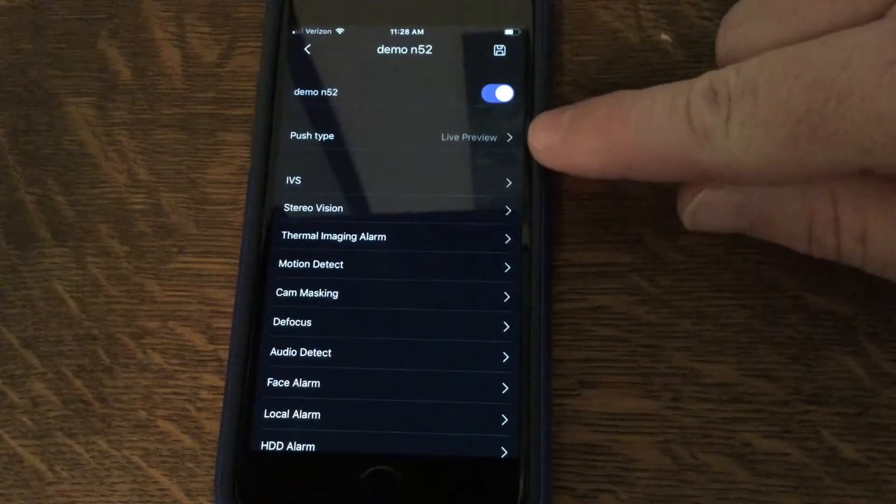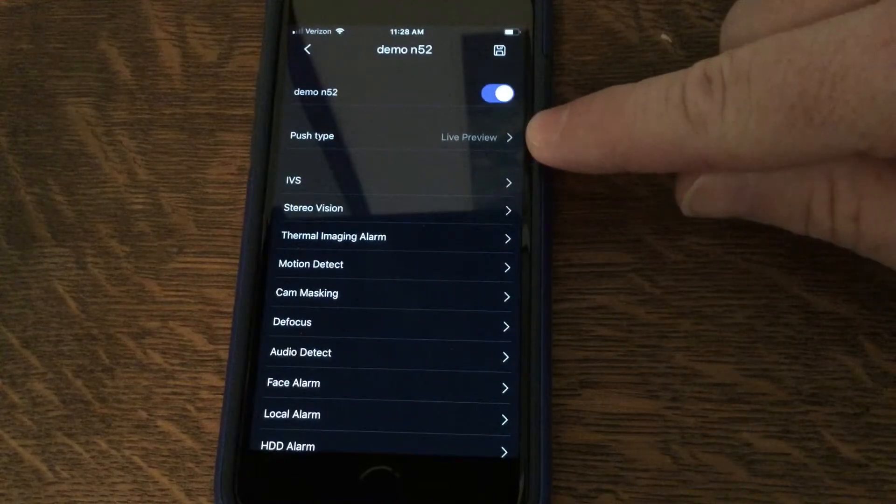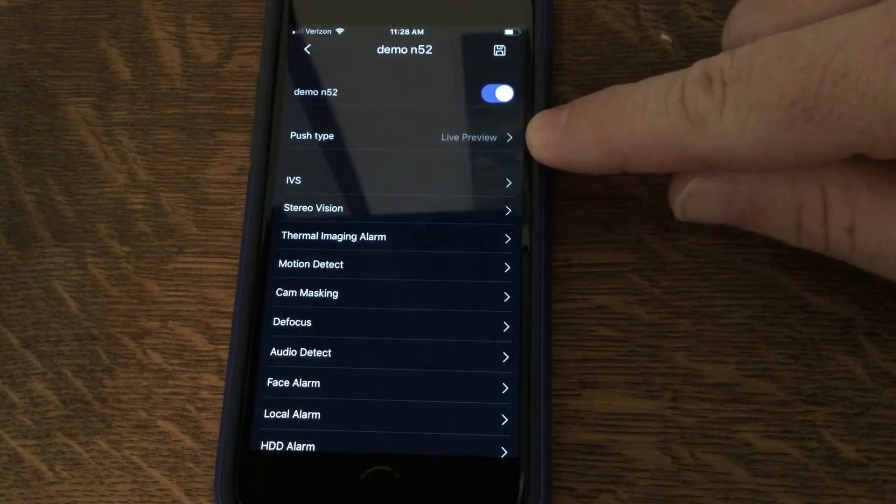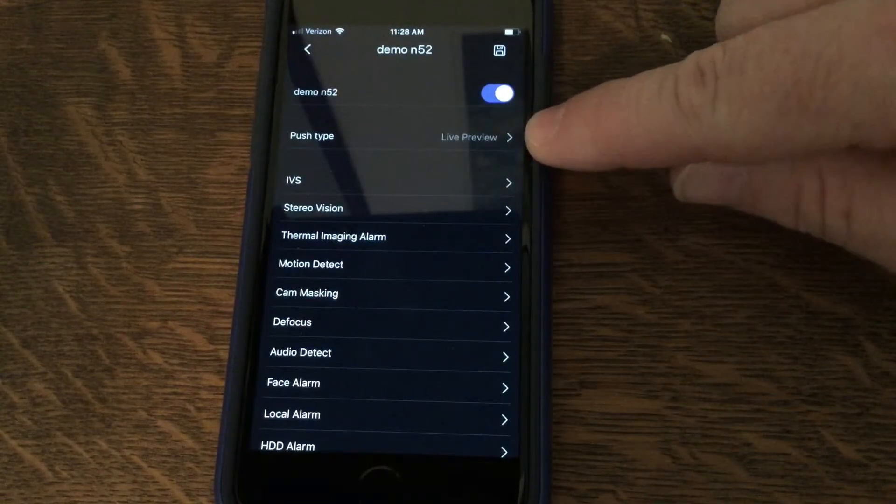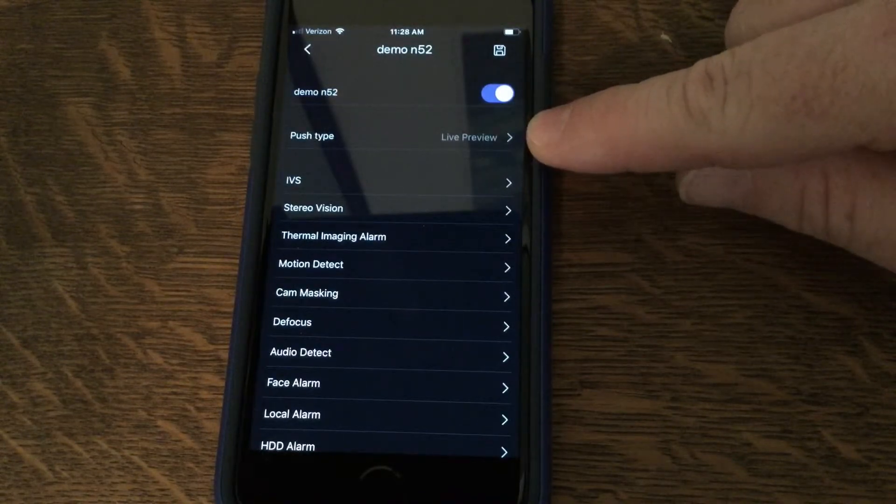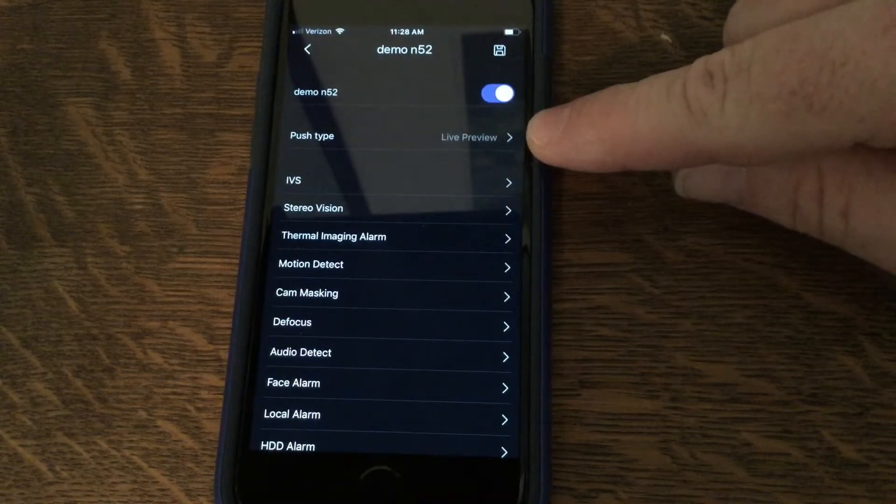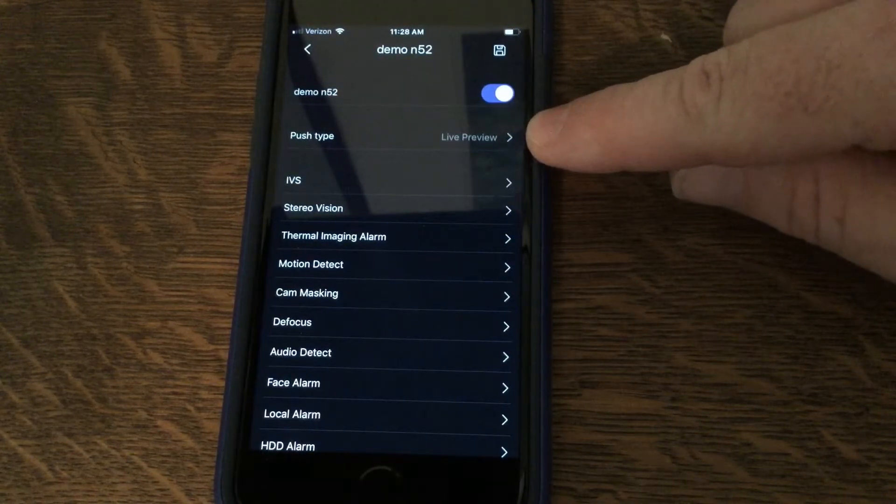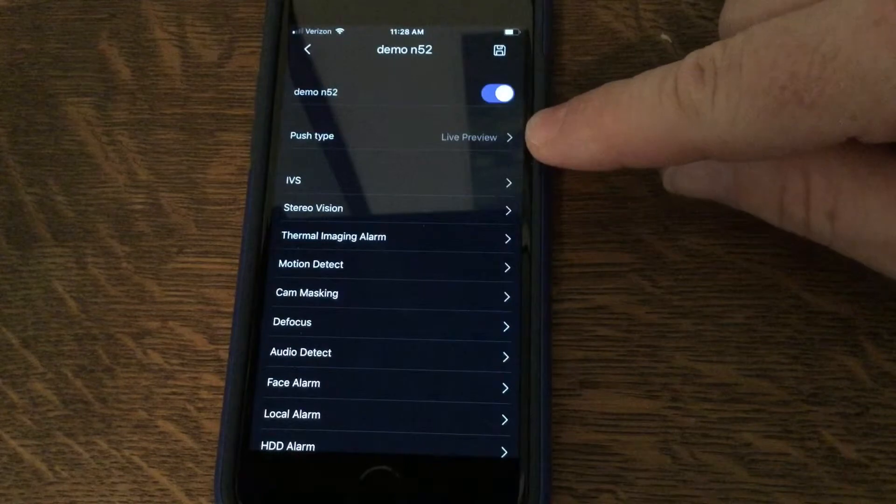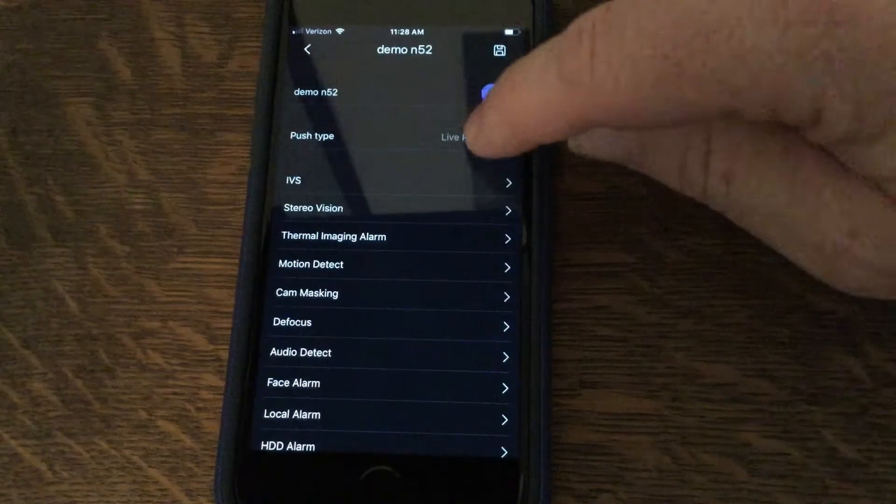Next, you will select the push type. By default, it is live preview. That means once the event occurs, it will send you a notification and show you the live image of that particular camera.